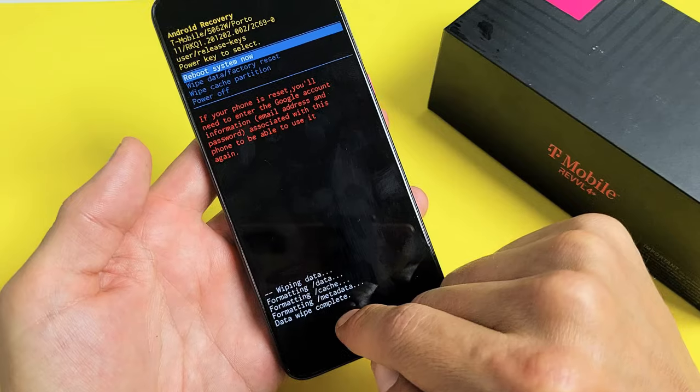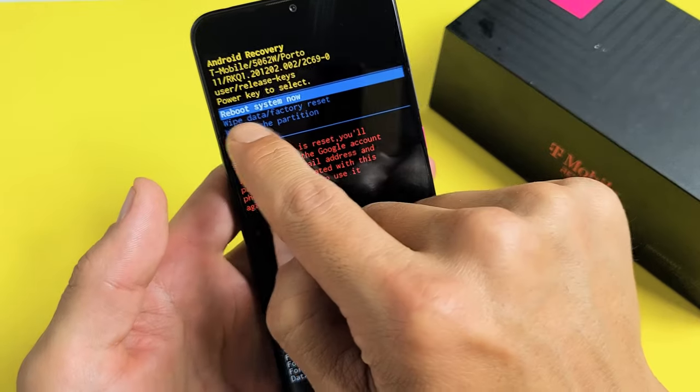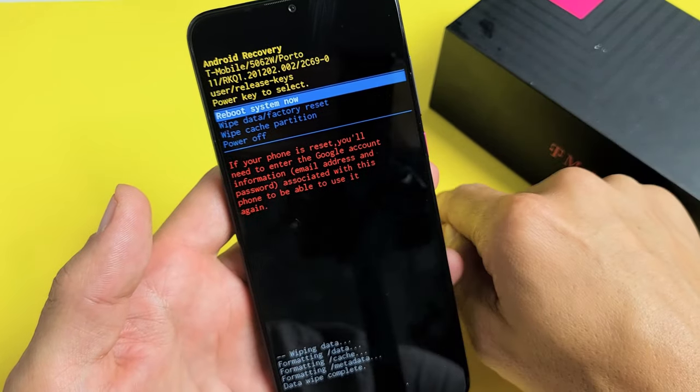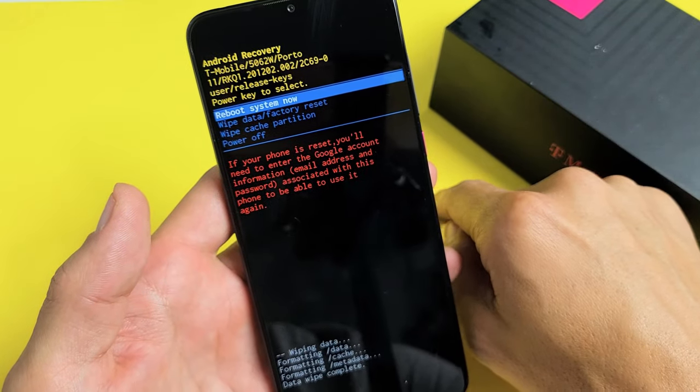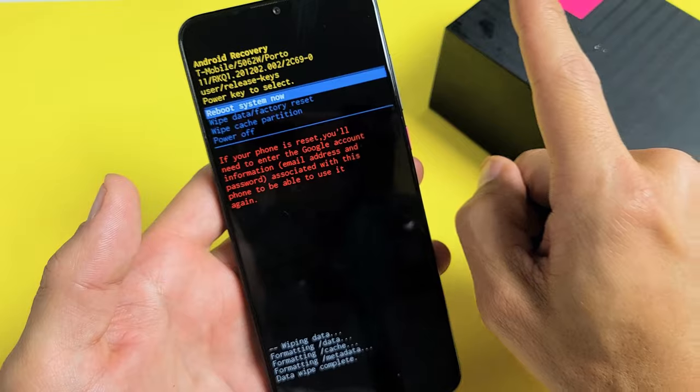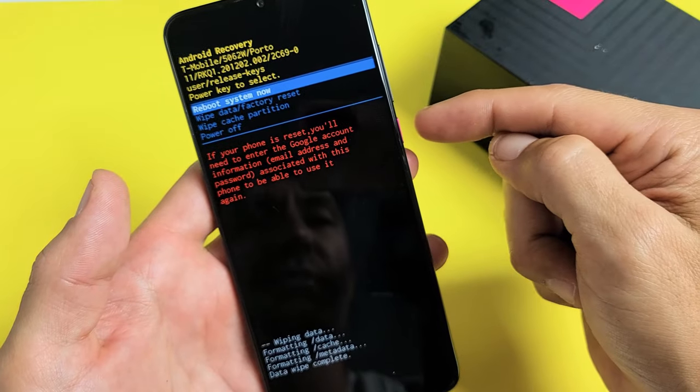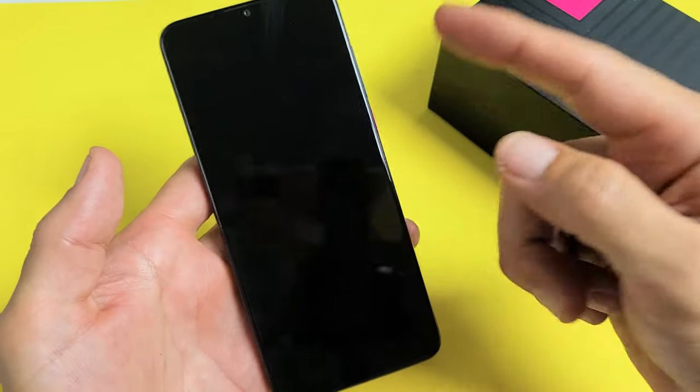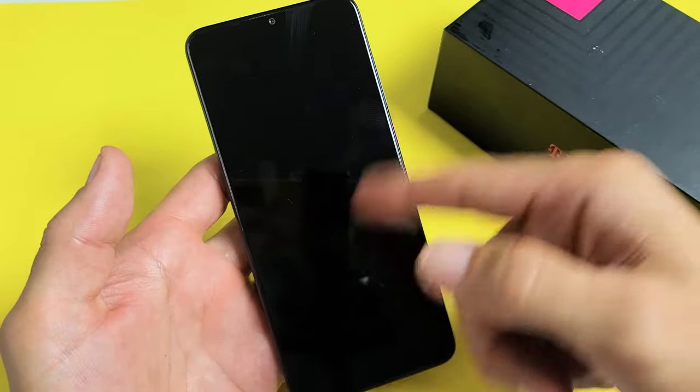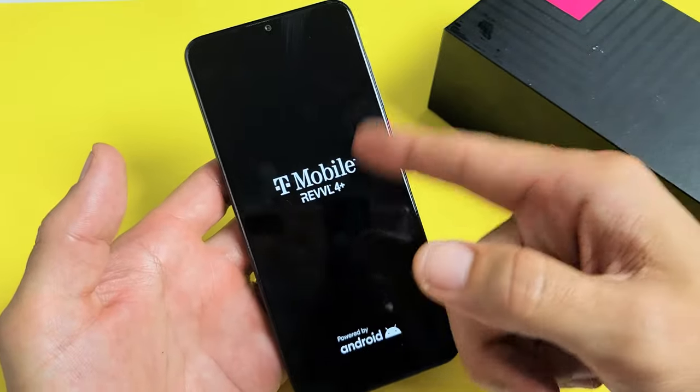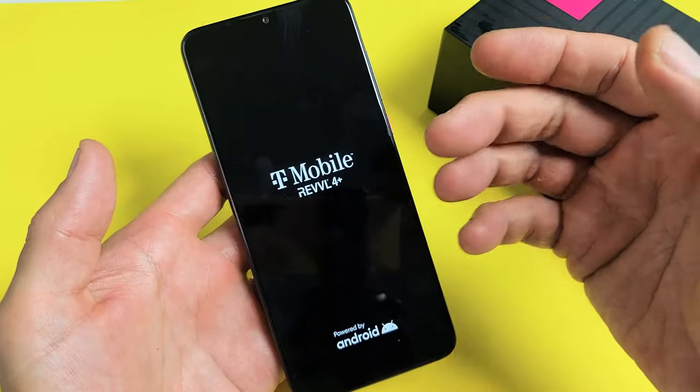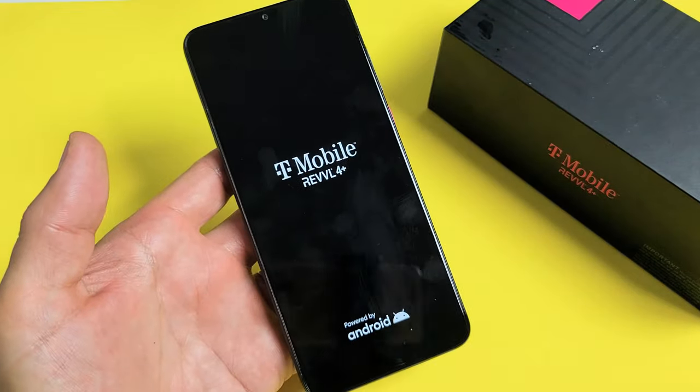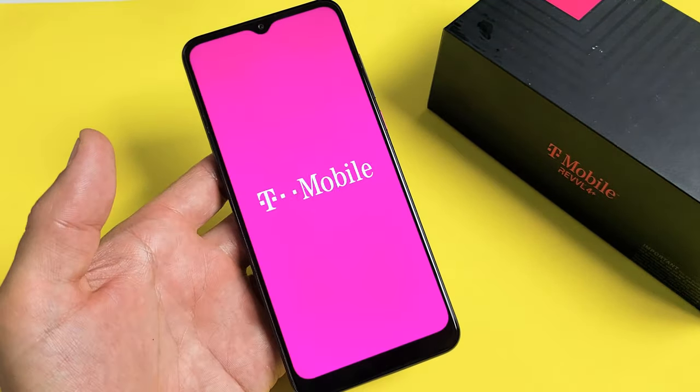Wipe data complete. Now it defaults up—it highlights up here automatically. Reboot system now is exactly what we want. So let's press the power button. Basically, we want to give it maybe a minute or two until it's done with the factory reset. So let's be patient here now.